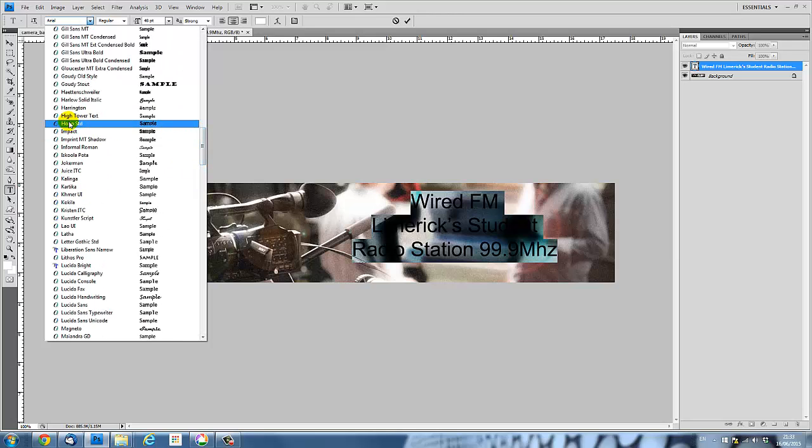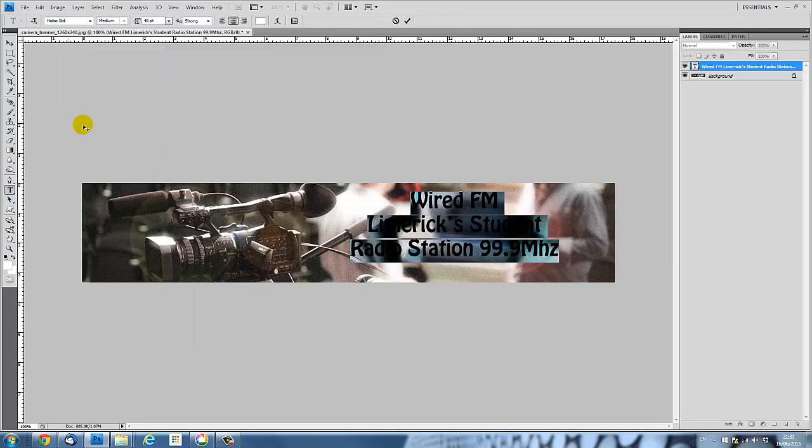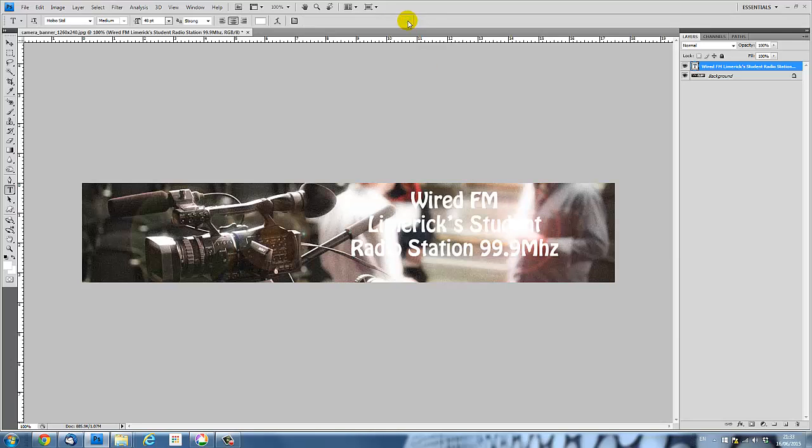Hobo Standard, here we go. And it's a slightly fatter or thicker text and I'm going to commit to that change. And I like that text.